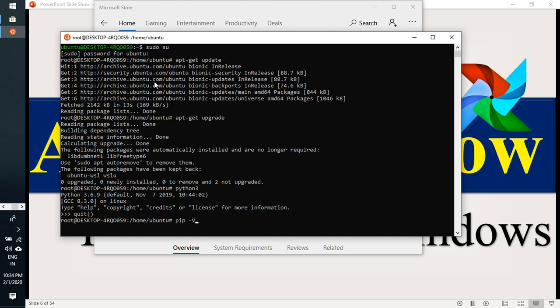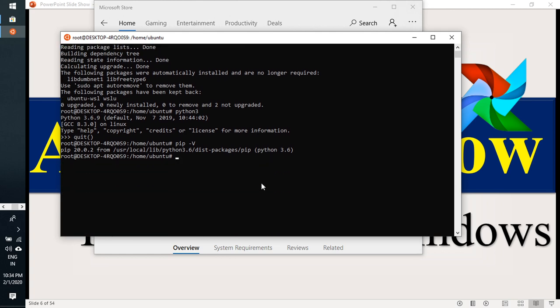I just check the version now. I am using pip 20.0.2 is the latest version and I am using 3.6 python flavor.